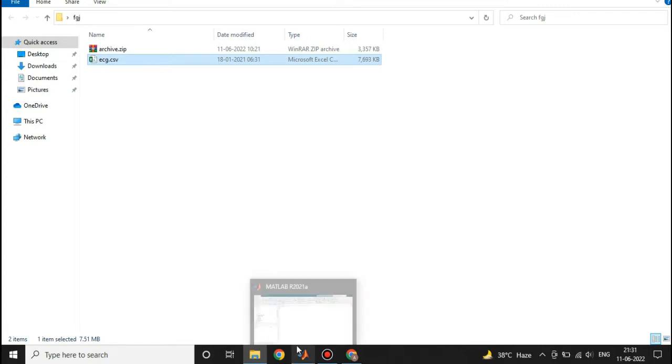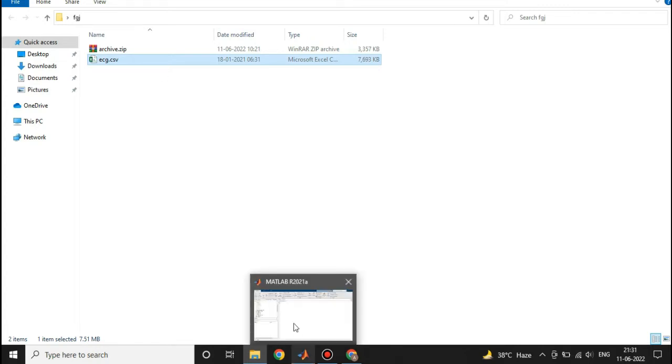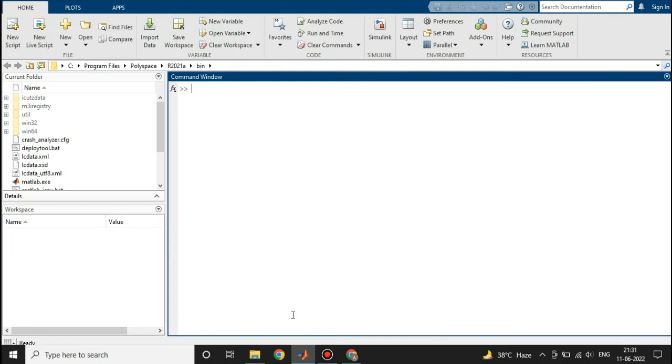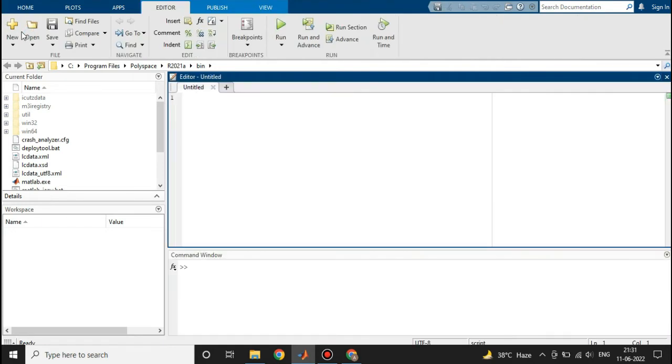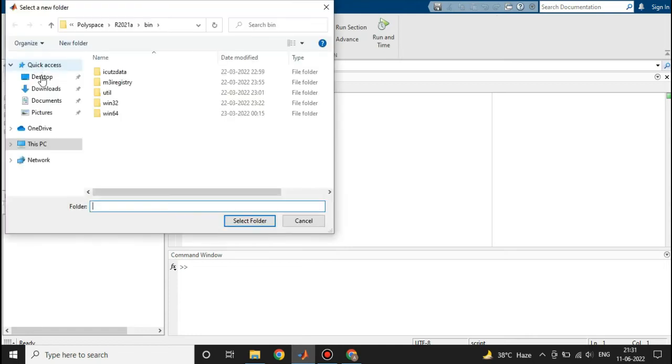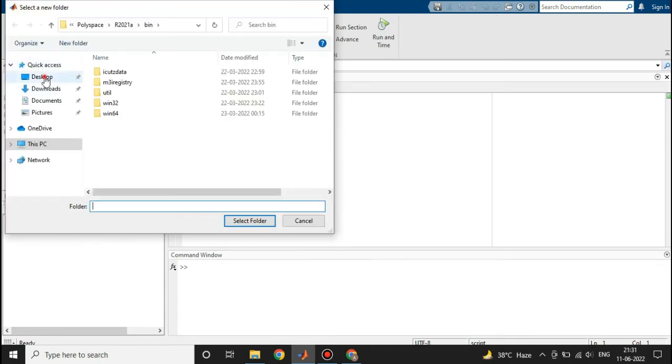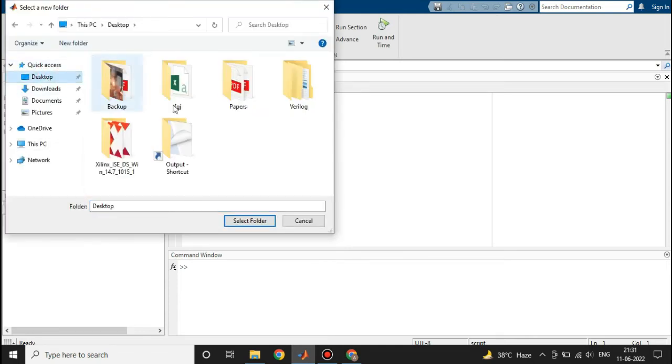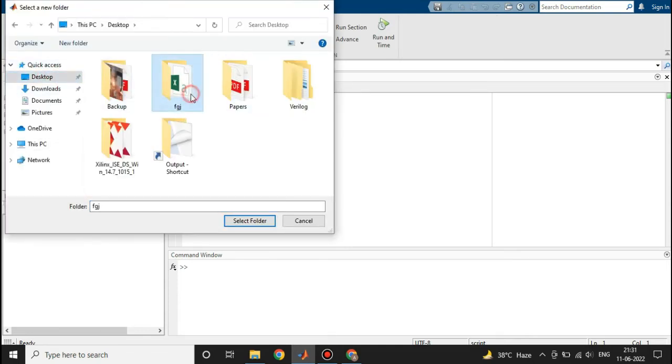So let's jump into MATLAB and open the editor. Select the file location, which is this one.